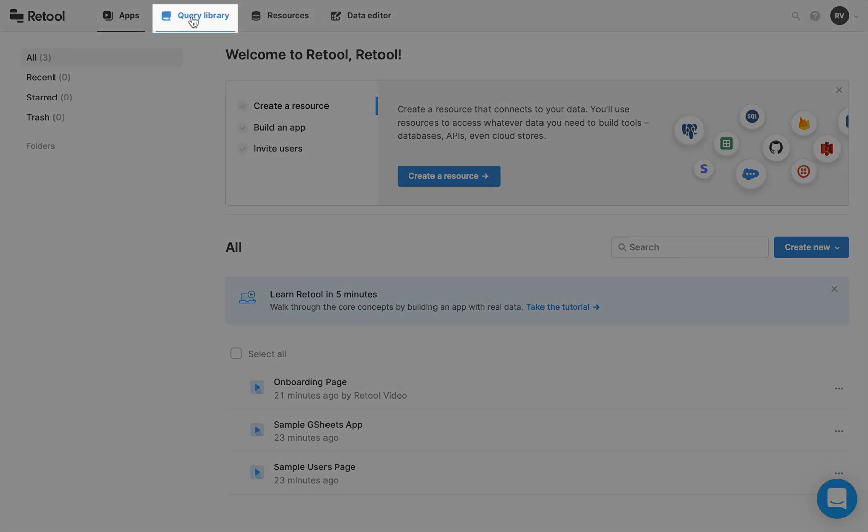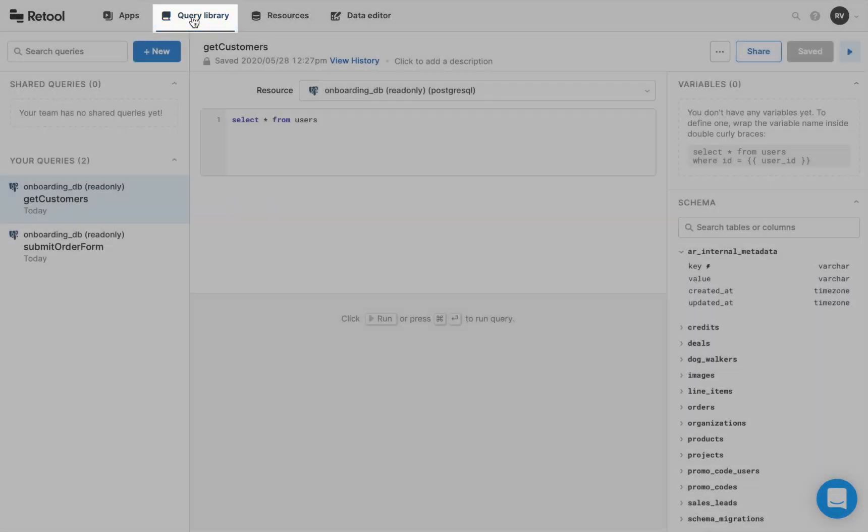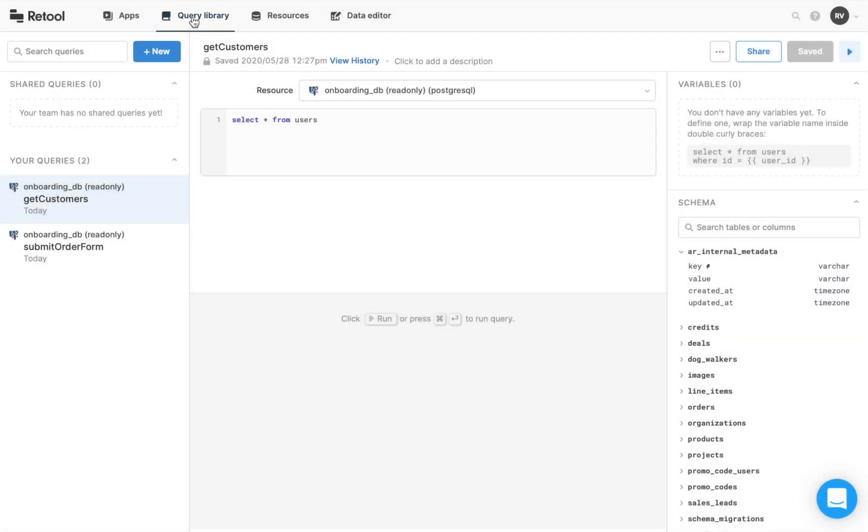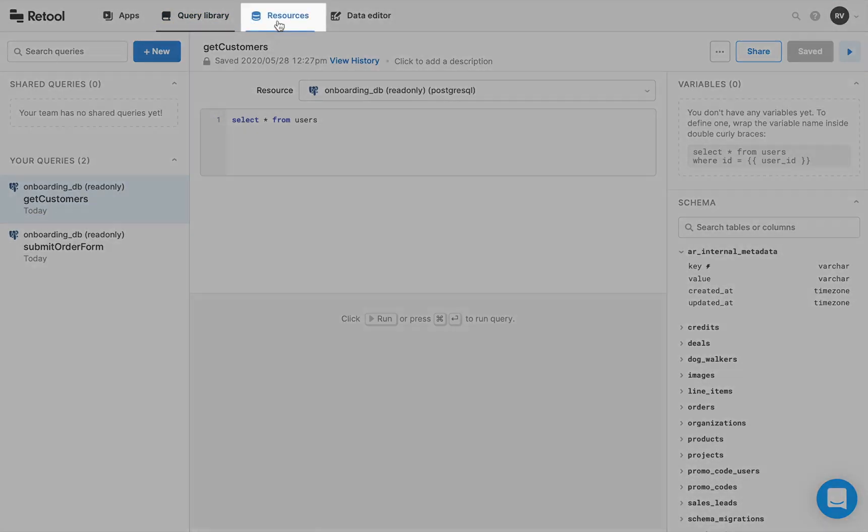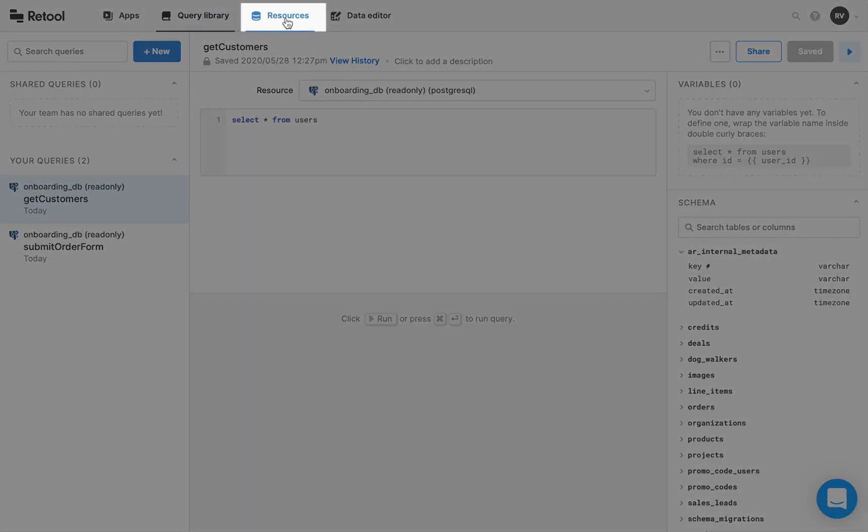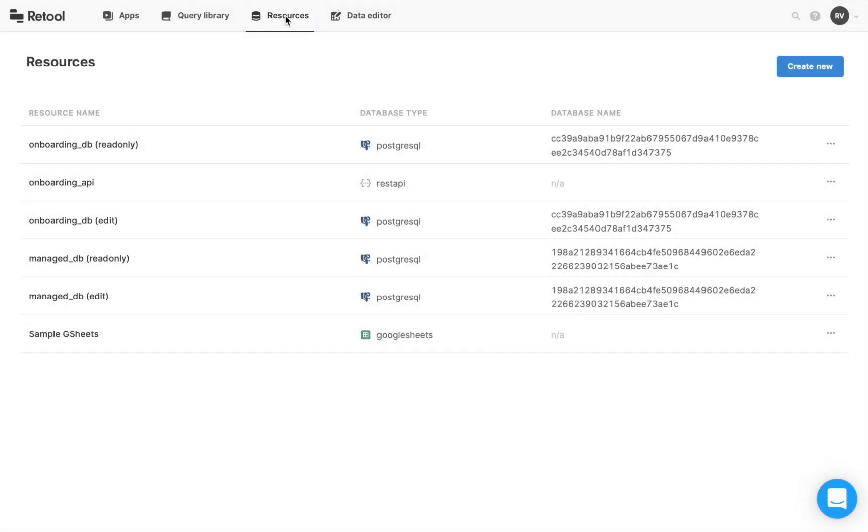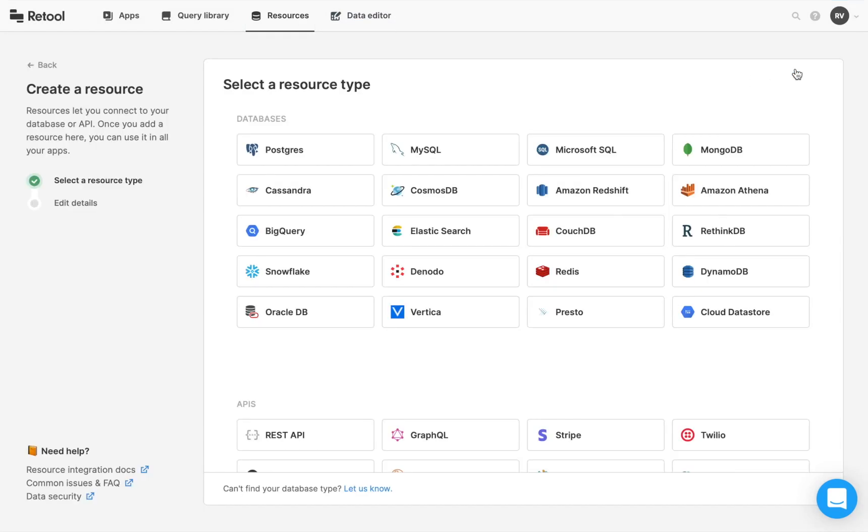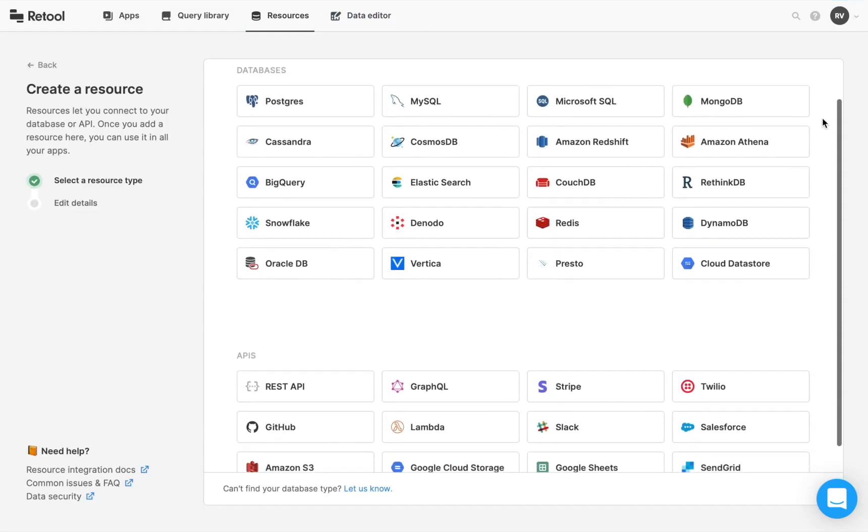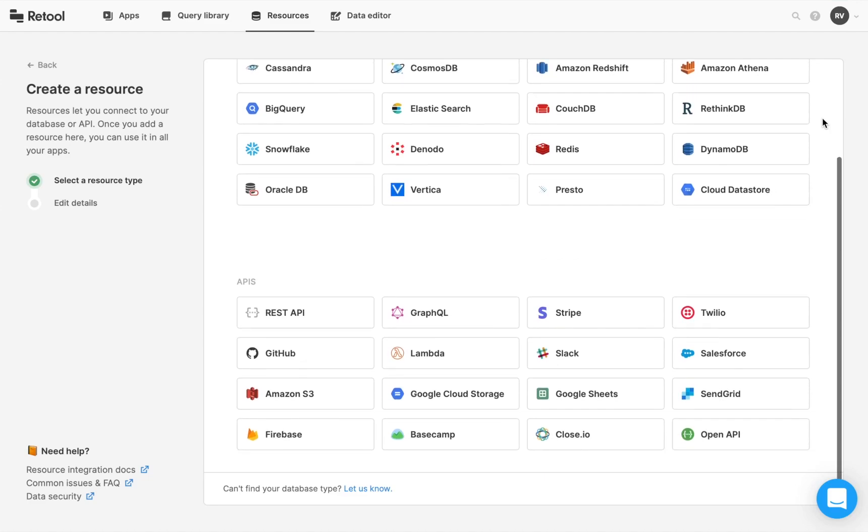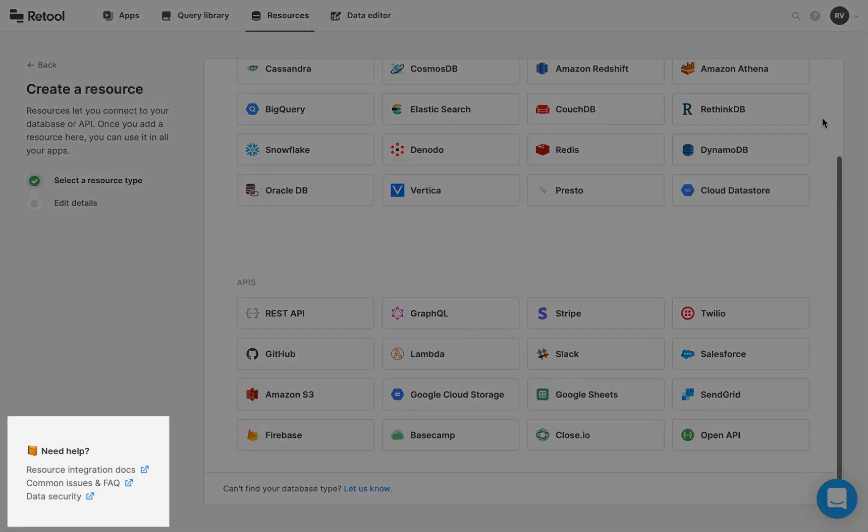The Query Library tab is where you can search, view, and edit any queries you or your team have made, as well as write new ones. The Resources tab is where you can view, add, or delete data sources, like a database or API, to be used in Retool. For detailed instructions on how to add specific resources, check out the Retool docs.